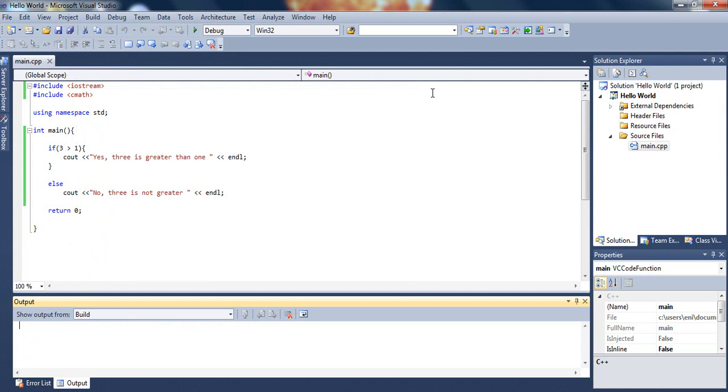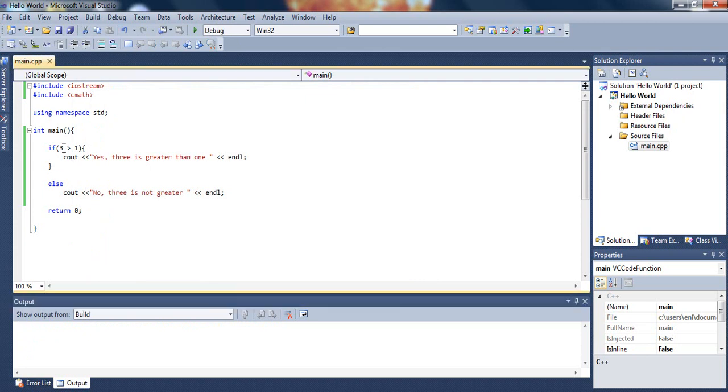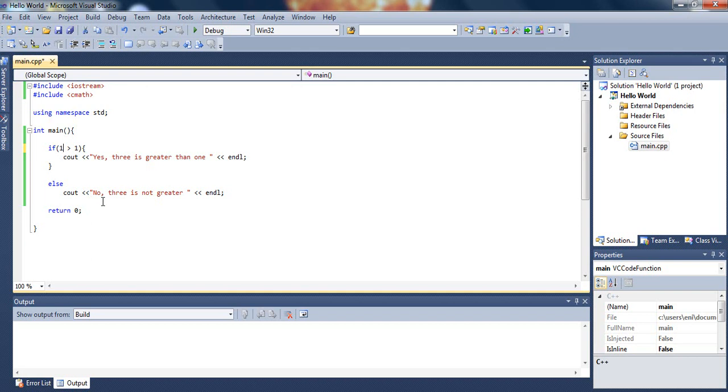Now let's make a small change. Let's say if 1 is greater than 1. It's going to display it, but we know that this is not true, so then we should be able to see the second message, the else, which is saying no, 3 is not greater.